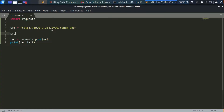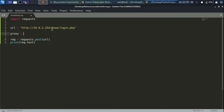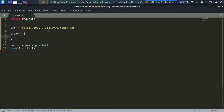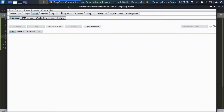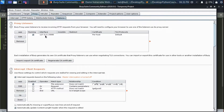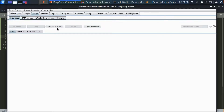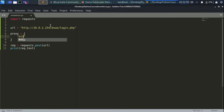We're going to create a variable called proxy — it's a dictionary containing the IP address and port of the Burp proxy. If you go to Burp Suite, go to Proxy and then Options, you'll find that the proxy server is listening on port 8080 and the IP address is 127.0.0.1. We need to send our Python request to this IP address and port.